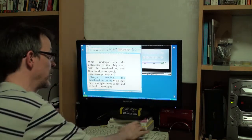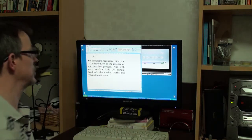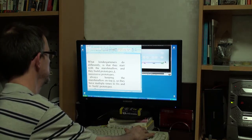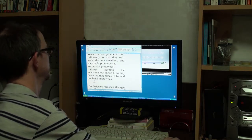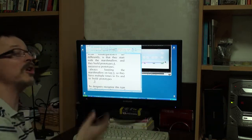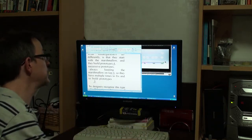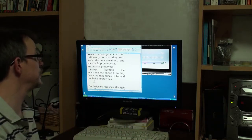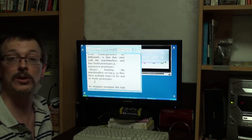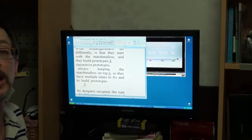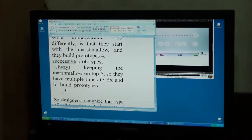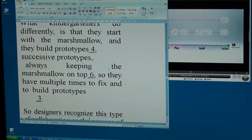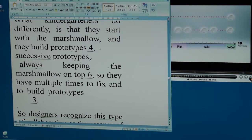Alright. We've got another section here. There's three more words here. So, they have multiple times. Children, they have multiple times to fix and to build prototypes. Once again, children have multiple times. Children have many chances. Children have several chances to build and to fix prototypes.